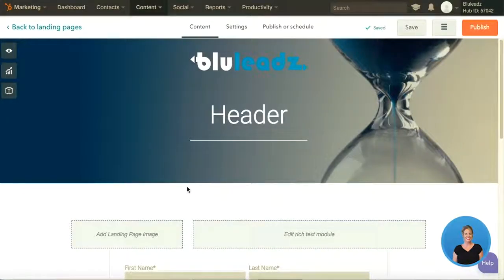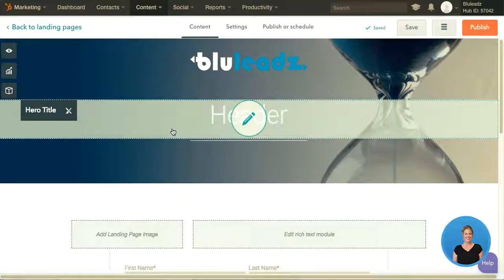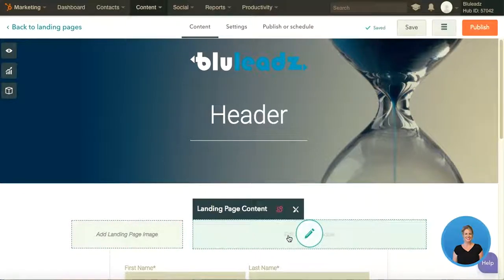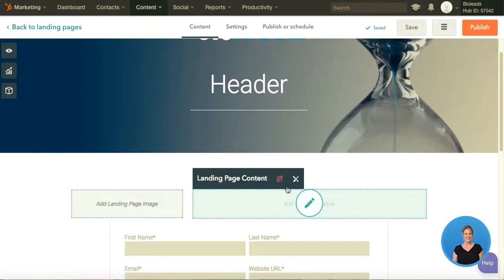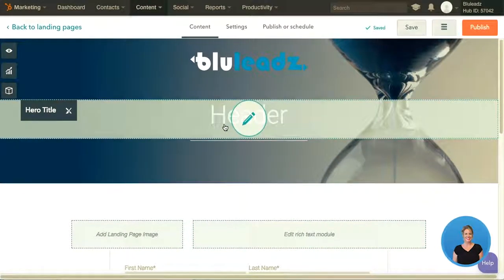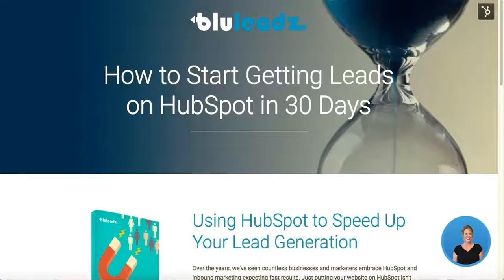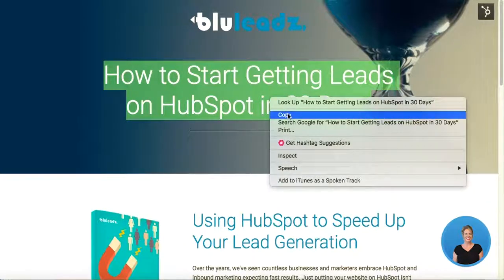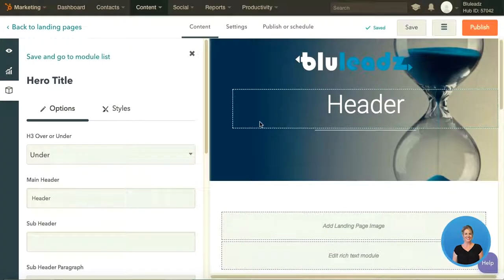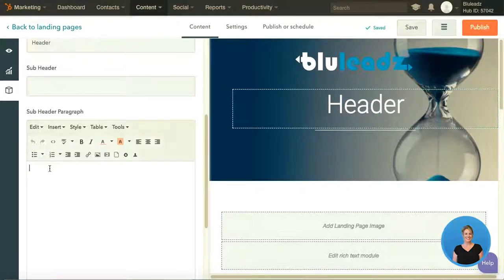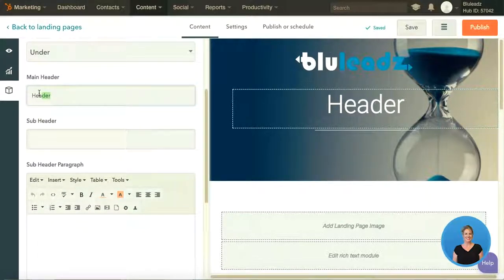This is what the landing page looks like, and as you'll see I have sections for our title, an image, the content, and a form. The first thing we'll do is go ahead and input our title. The title of our landing page is going to be how to start getting leads on HubSpot in 30 days. I have that taken from another piece of material so I'm going to input that in the main header section.